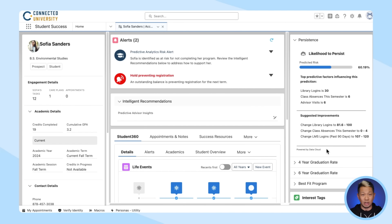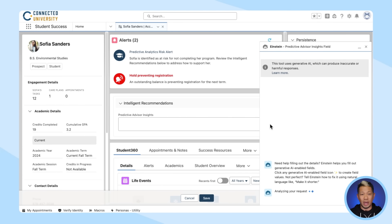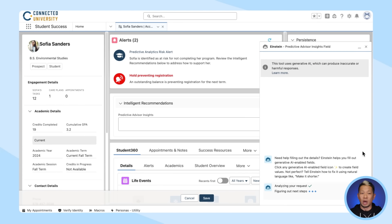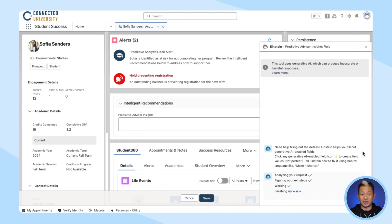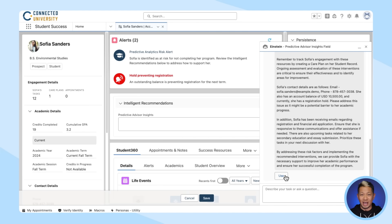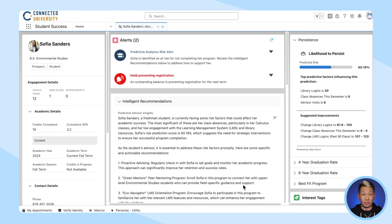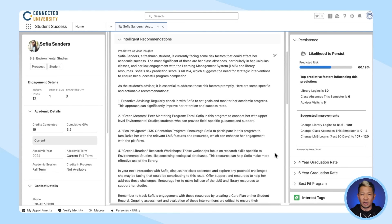That's good to know, but we need to make it actionable and give the advisor some guidance on how to address the problem. So before you even meet with her, you can click on this field here, and Einstein will analyze all the data and come up with much more useful information that's specific to her. It references a knowledge article with interventions that have been shown to work with Sophia's specific risk factors based on her real-time behavioral data.